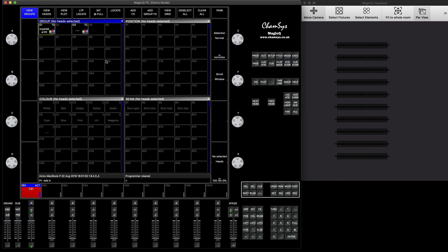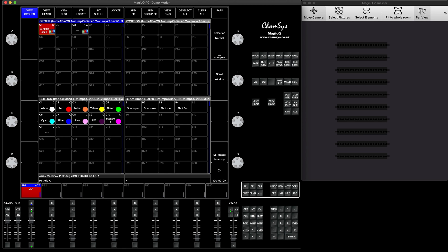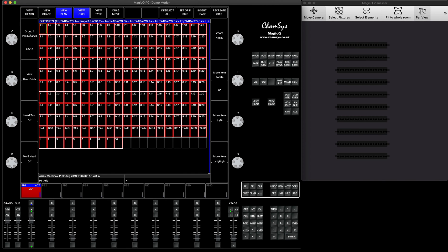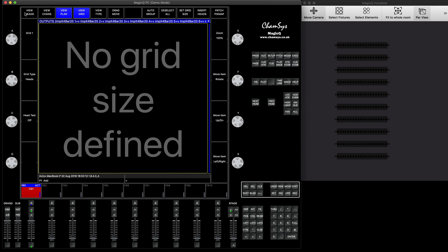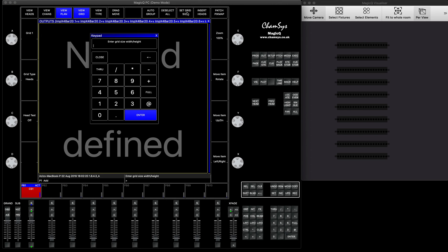The last thing I will show you is how to add pixel mapping and work with it. To do pixel mapping, you select your fixtures, press view grid. As I mentioned in a different video, group grid applies to the simple pixel map. If you want to run the full pixel map, you have to use encoder A, rotated counterclockwise to get to the grids where it says, for example, grid one. You press set grid size — horizontally I have 20 pixels by 10, so 20 slash 10.